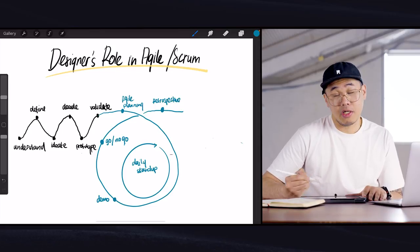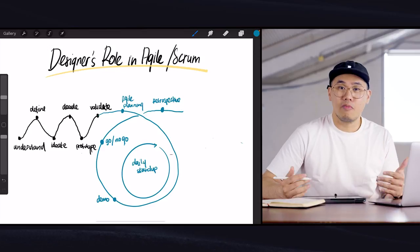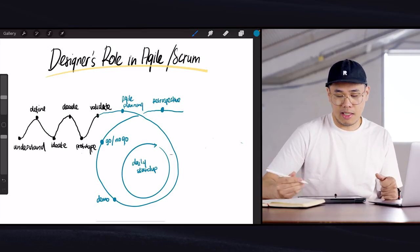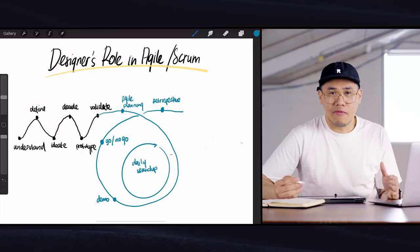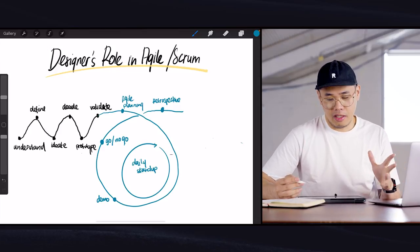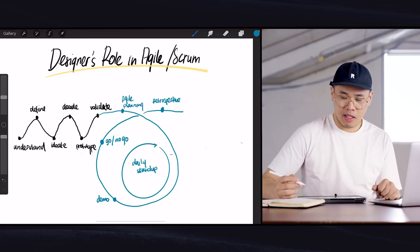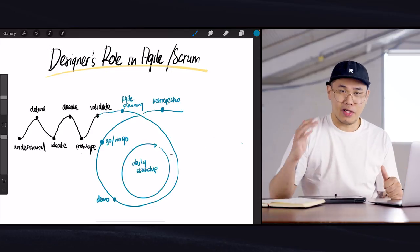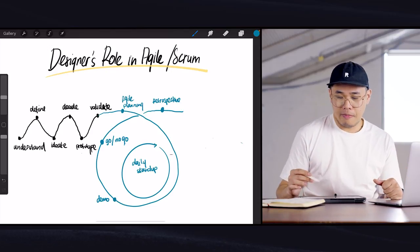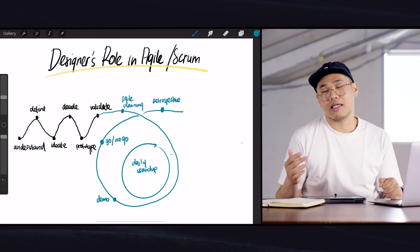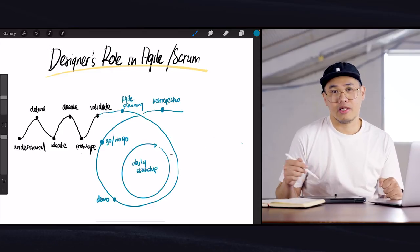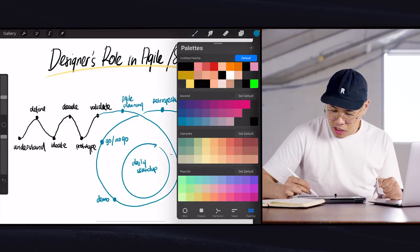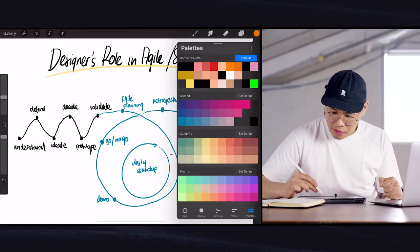At the end of an agile process, usually there is a thing called the retrospective. Retrospective is when agile team members gather around, look back, and see how can they do better in the next sprint. Essentially it's a little bit of a reflection period for agile sprint teams. So that's what agile or scrum looks like at a very high level. Now the question is, where does a designer fit into an agile or a scrum environment like this?